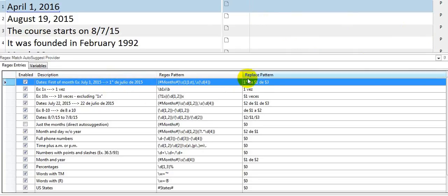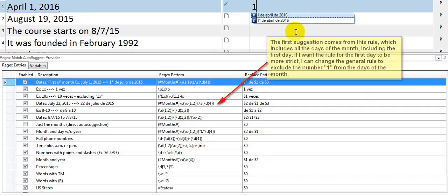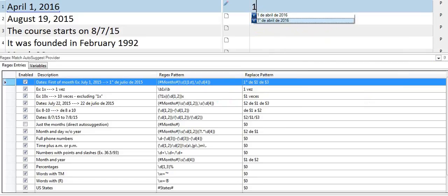like this, which is what we use in Spanish. So I simply type the number one and I get two options: my regular format for the date and the one for the first day of the month. I'm going to choose this one.